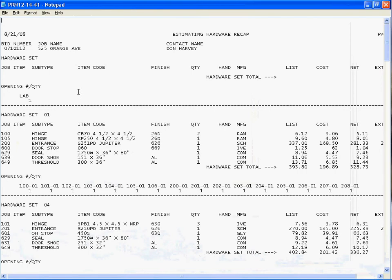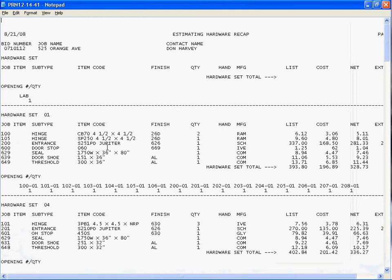Okay, and the first opening that I have, I have an opening called Labor that I use to put in my installation. So there's no hardware set associated to it so it just comes out blank. But here we go, hardware set 01 shows me all the hardware in that hardware set.